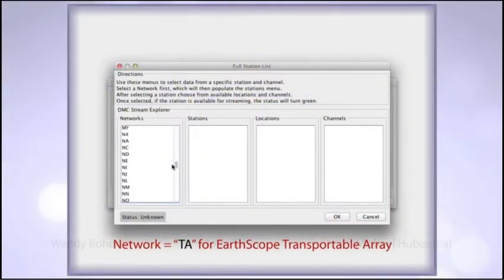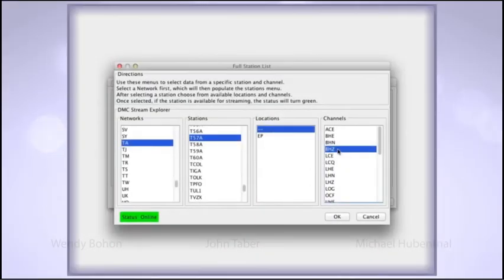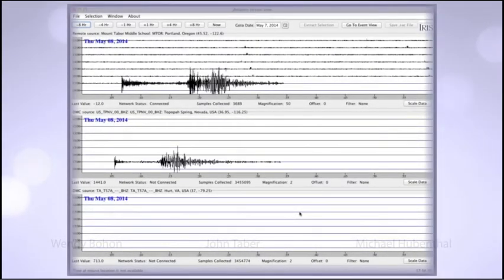They can do all of this without having a seismograph at all. The software allows them to connect into the network of professional instruments that might be just a few miles away from their school. Or, if they have a school seismograph, they can plug that right into the system and use the data that comes from the instrument in their classroom.